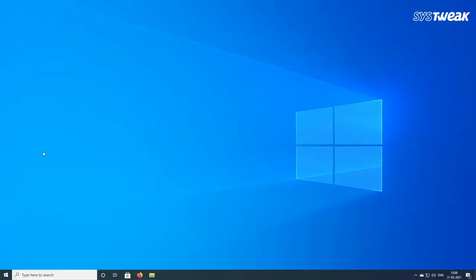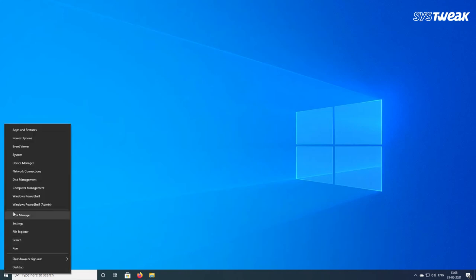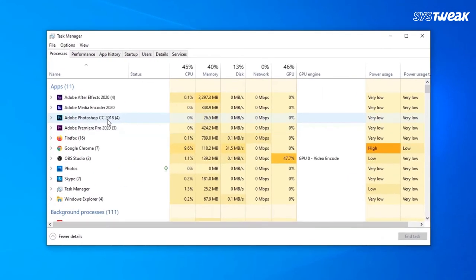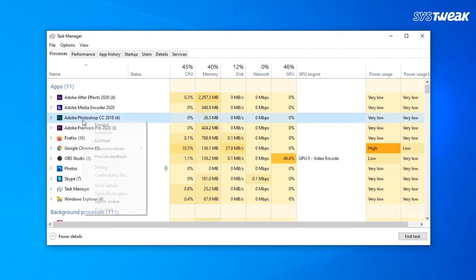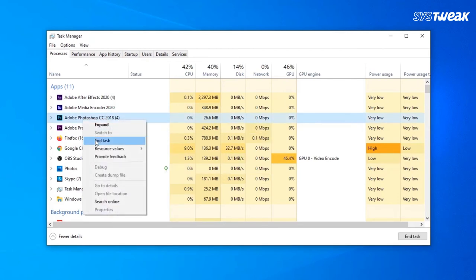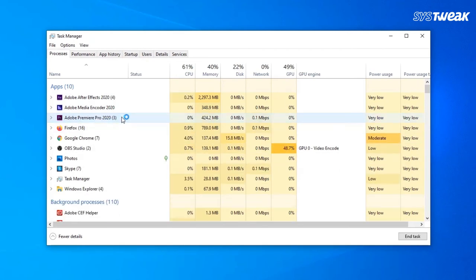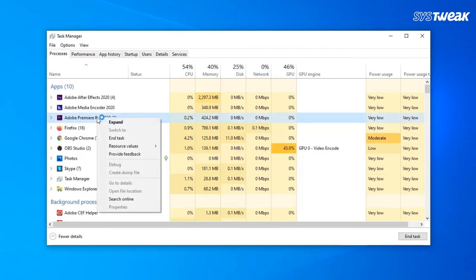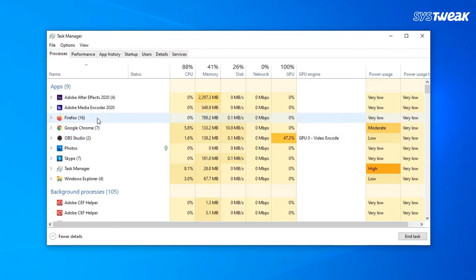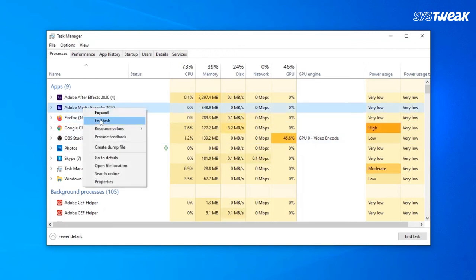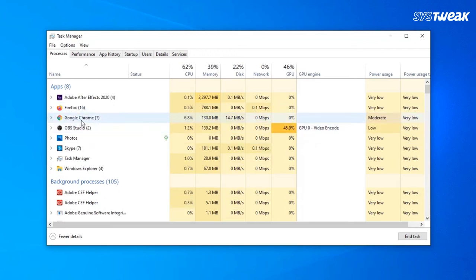Number 3 is to close unnecessary processes in the background. To close all the unnecessary processes in the background, right click on the start button and go to task manager. Here you can see which process is draining your computer's resources. You can end all the processes that seem unnecessary and consume more memory in the processes tab.